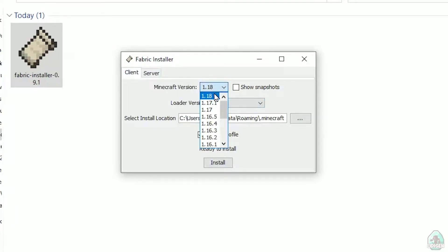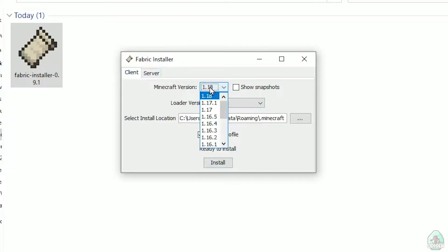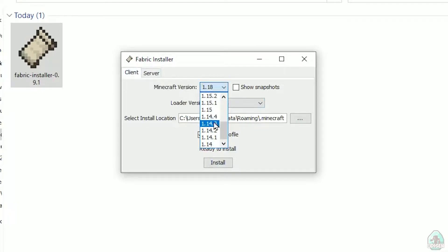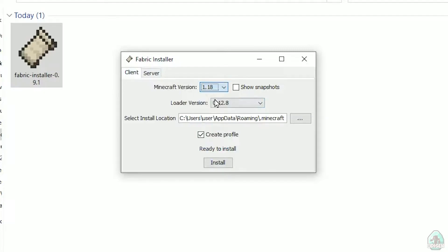In this list, find Minecraft version. At this moment, it's Minecraft 1.18, for example. If you want for Minecraft 1.18.2, find option 1.18.2, and so on.